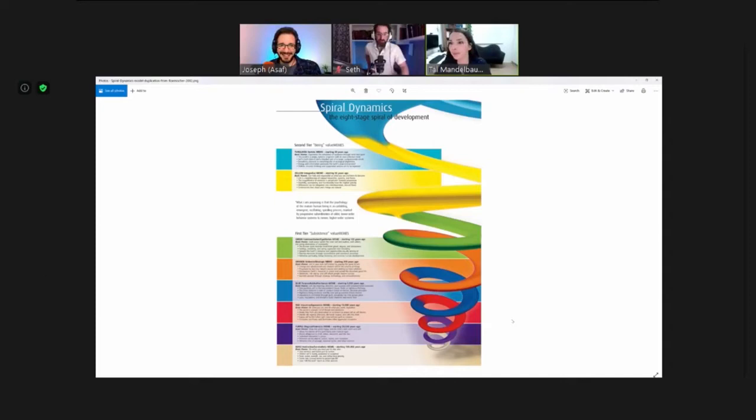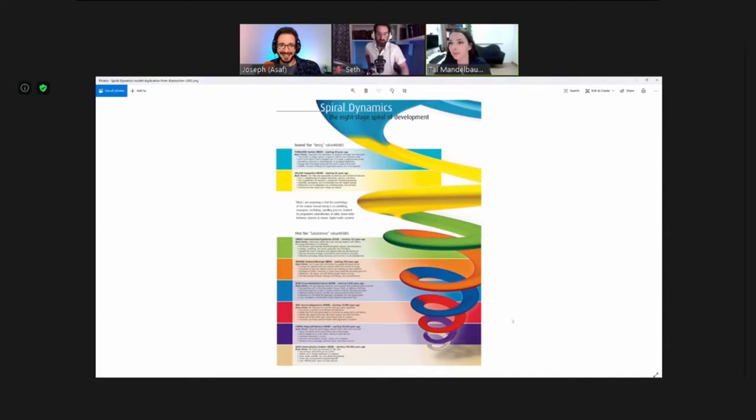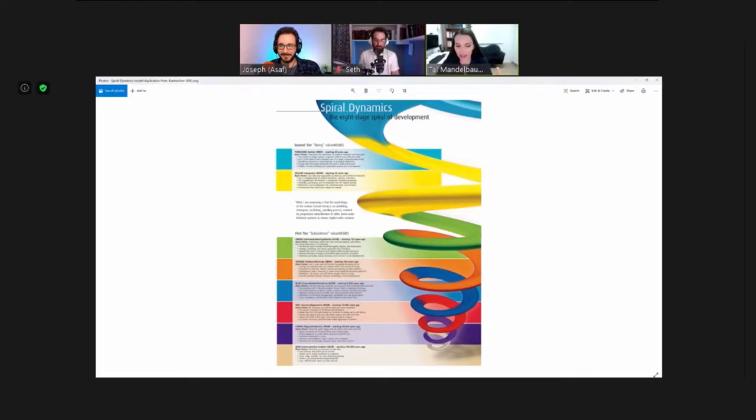It looks like the 60s — it's very colorful! Yes, the 60s come in somewhere in the middle. At the bottom there is beige — each level gets a color. This goes back a hundred thousand years to our very basic animalistic state, survival mode. People are very much like animals at this stage.